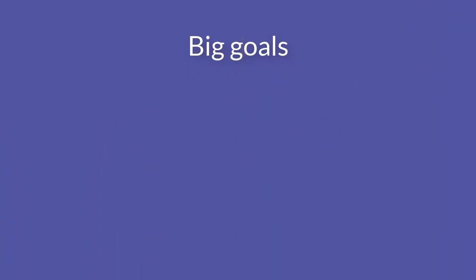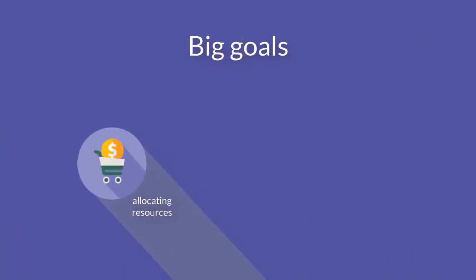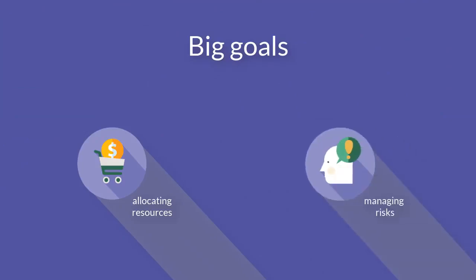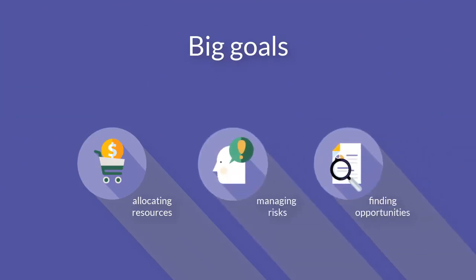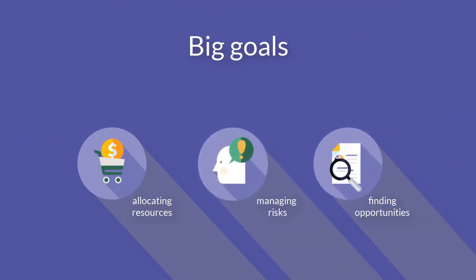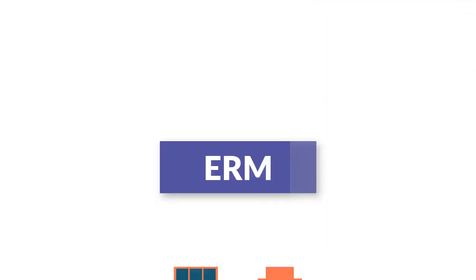your big goals by properly allocating resources, managing risks, and finding opportunities related to your strategic objectives. To put it